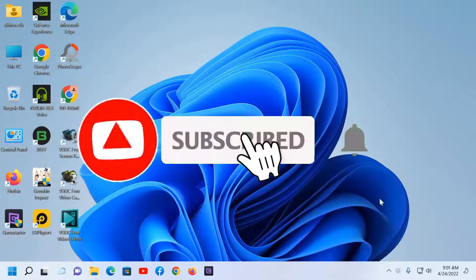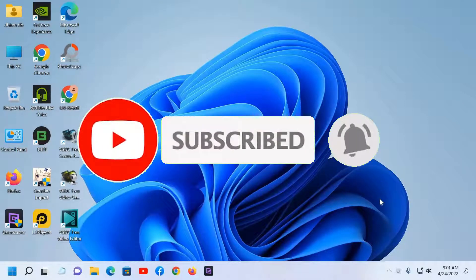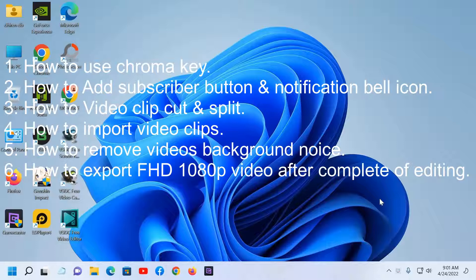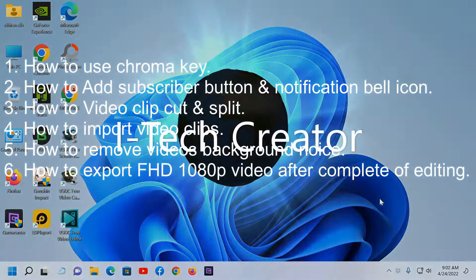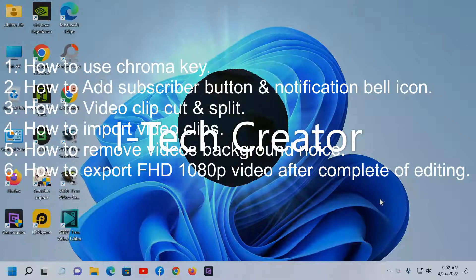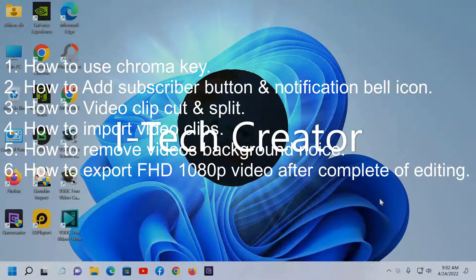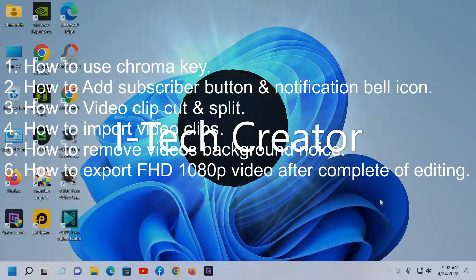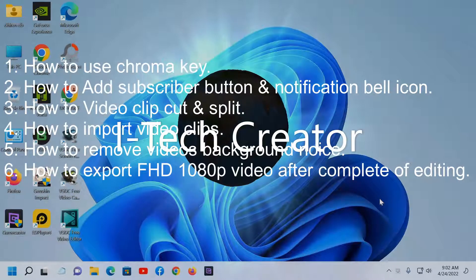Hello everyone, welcome back to my channel, the iTech Creator. In this video I will show you: number one, how to use chroma key in BSGC free video editor; number two, how to add a subscriber button and notification bell icon in your YouTube video; number three, how to cut and split a video clip; number four, how to import a video clip in the timeline; and number five, how to remove background from a raw video clip.